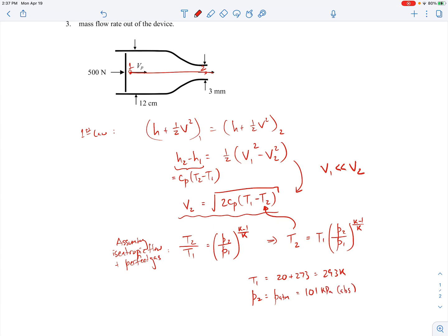The reason the flow at the exit is subsonic: it starts from near-stagnation conditions at the piston face where v1 is very small, and the channel is decreasing in area. The Mach number starts near zero and the flow accelerates, but you cannot reach supersonic conditions through a converging passage alone — you'd need a throat followed by a diverging section. So at best the flow is sonic at the exit, but we assume it remains subsonic here, meaning the exit pressure equals back pressure.